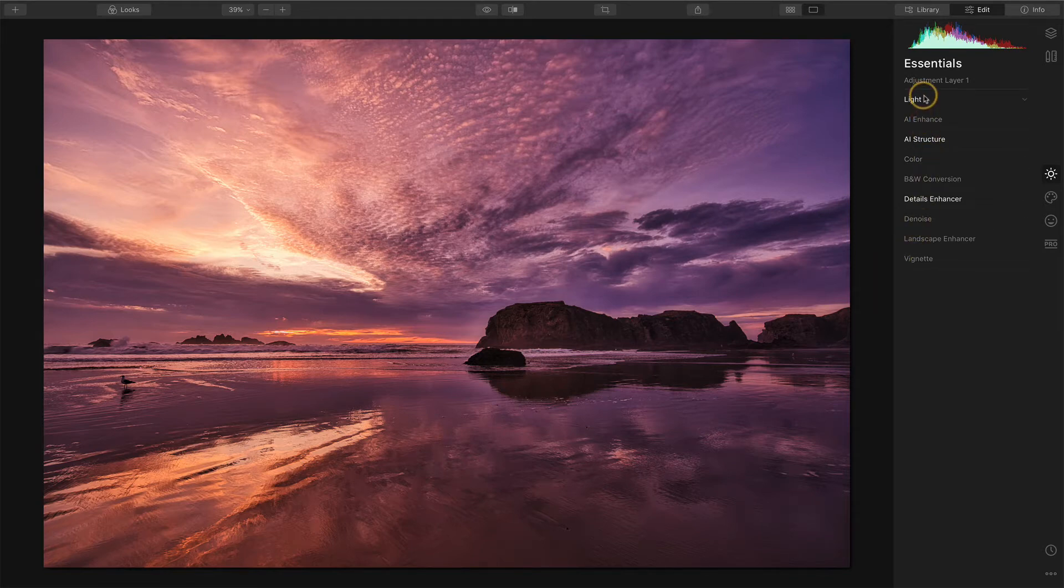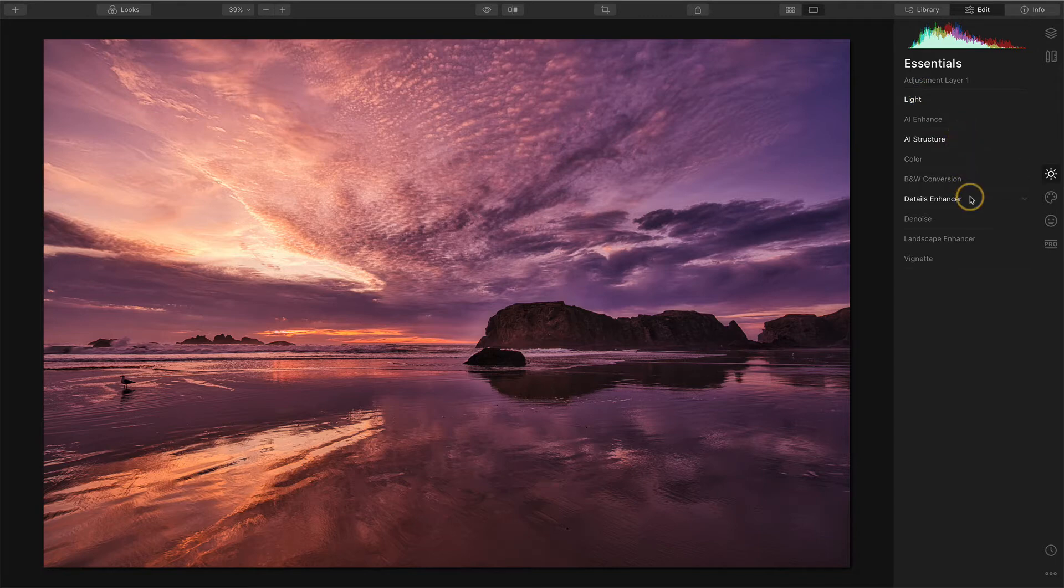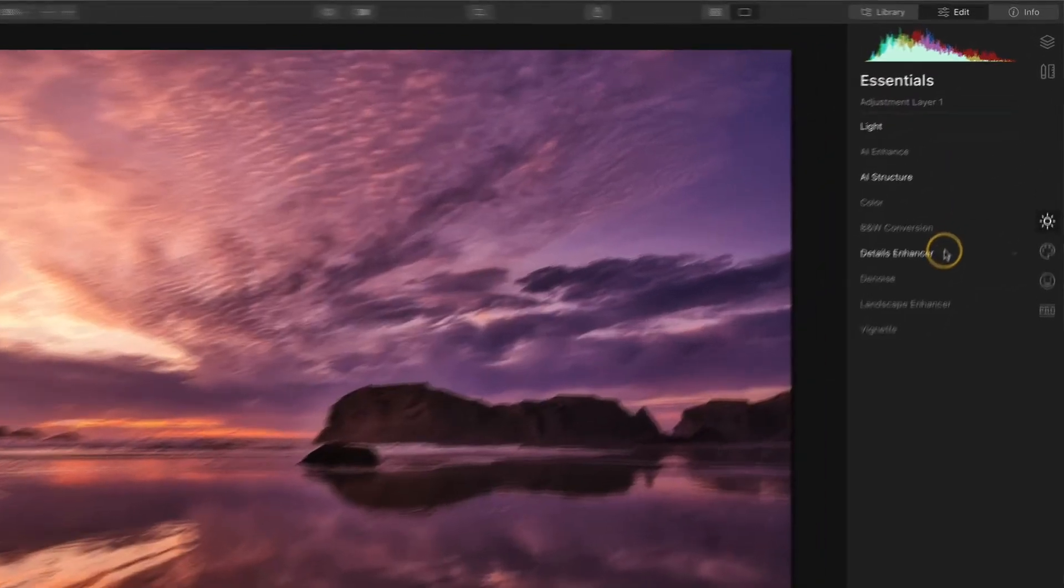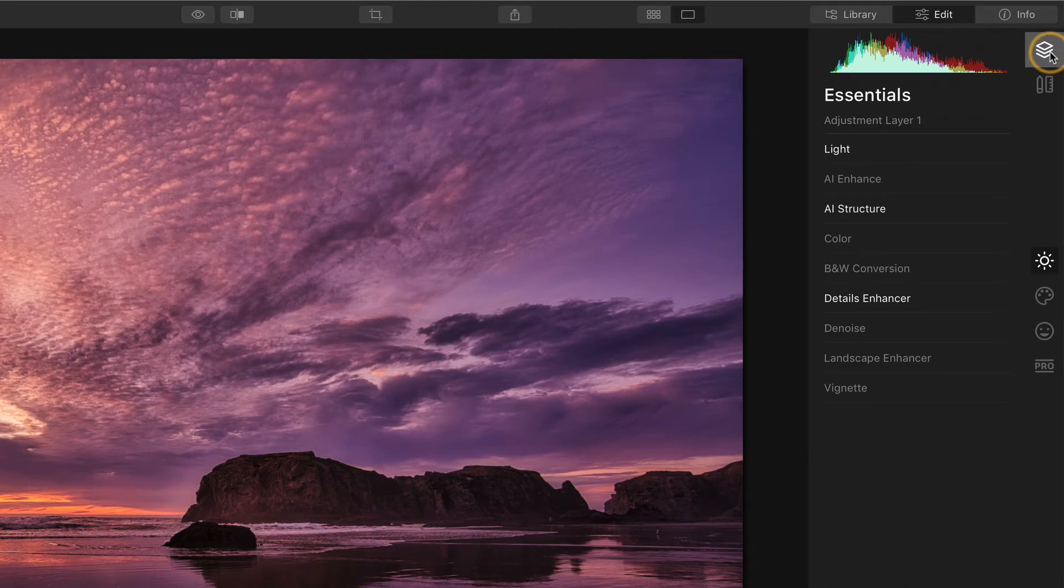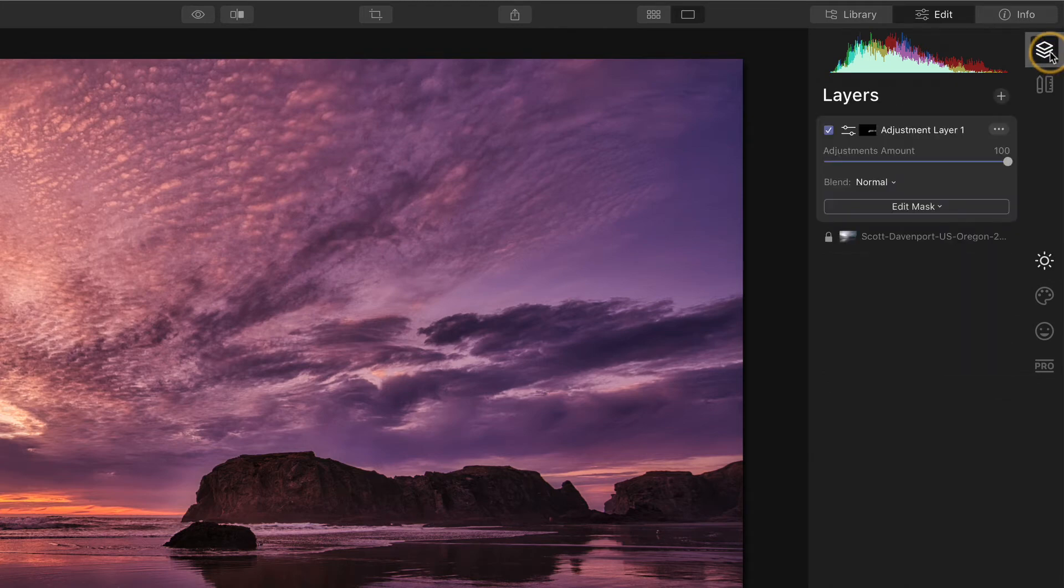So here you can see I've got things in light, things in structure, things in detail enhanced or applied, but these are all on an adjustment layer. If I look at that adjustment layer, there's a mask associated with it.